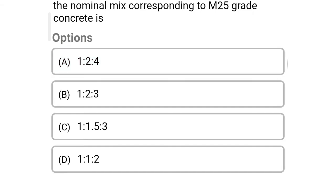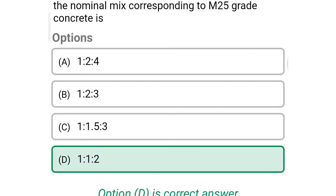The nominal mix corresponding to M25 grade concrete is — option A: 1:2:4, option B: 1:2:3, option C: 1:1.5:3, option D: 1:1:2. The correct answer is option D — 1:1:2.